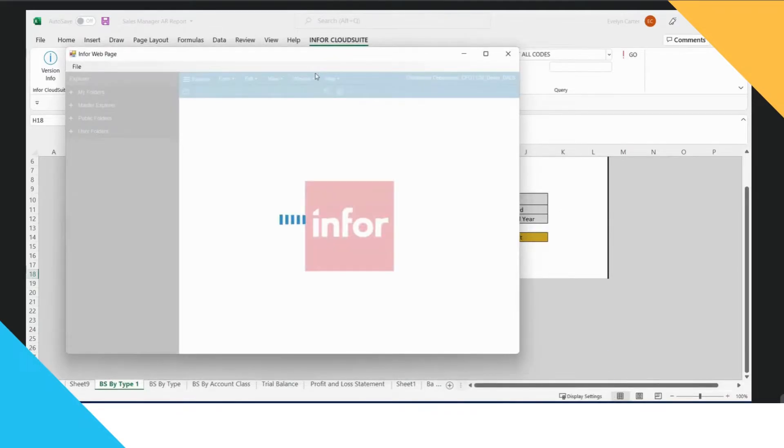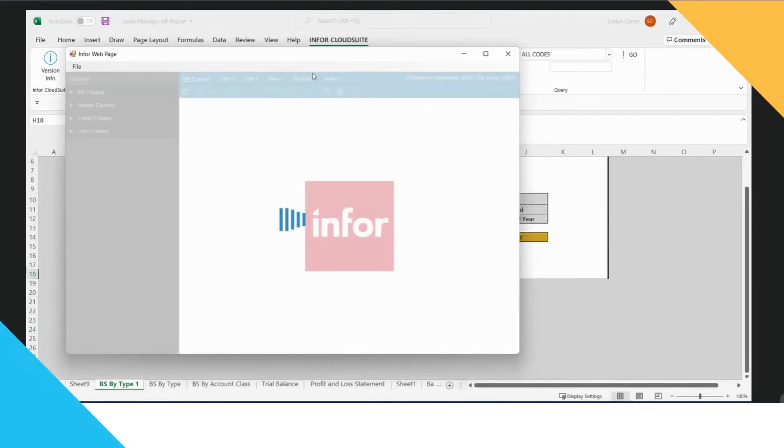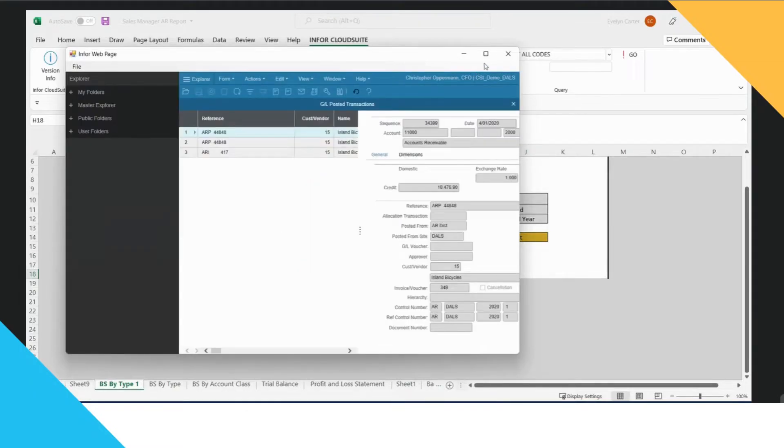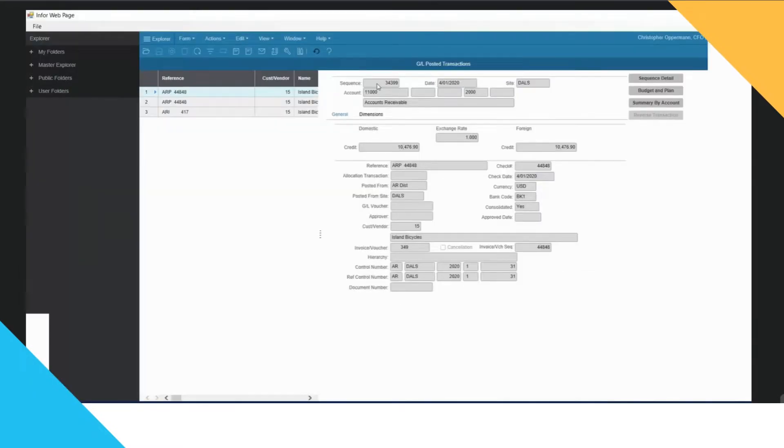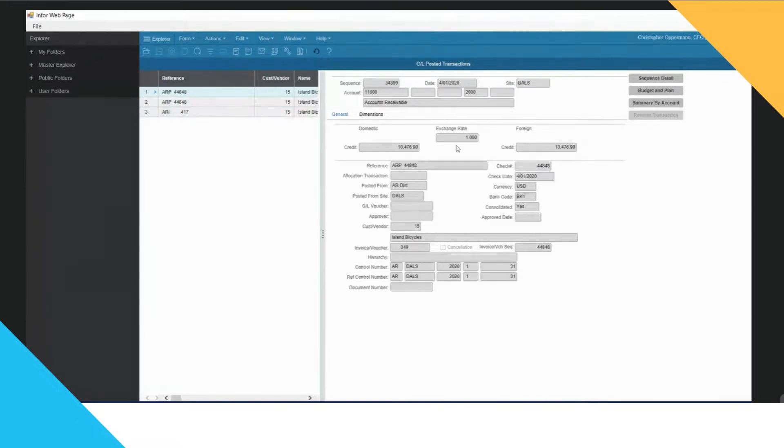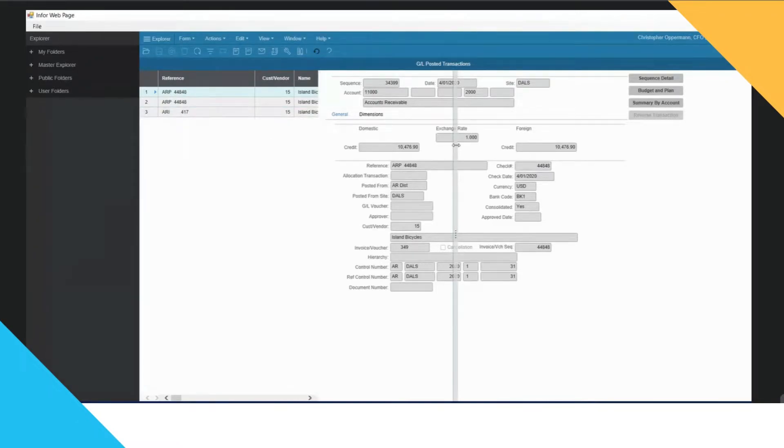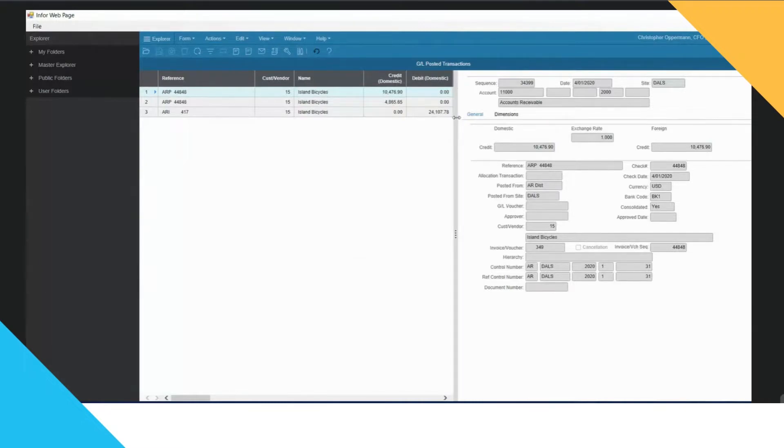And what's great about this is if it's opening up directly in the application, then I can drill down further and further to bring me more information. So I can see here that it's opened up the transaction for me straight away.